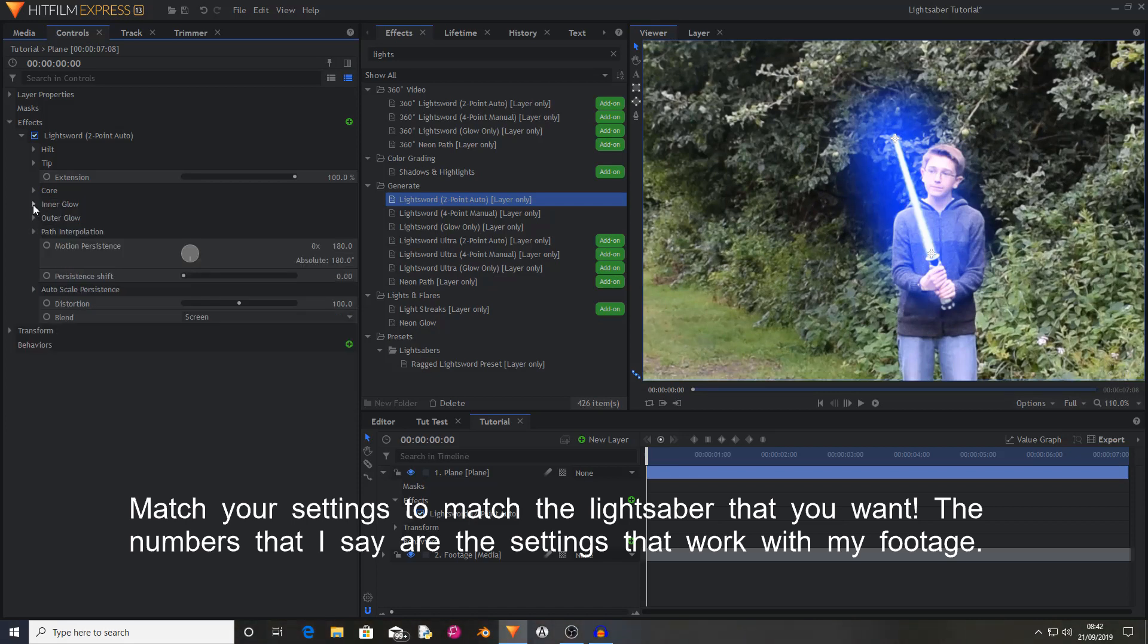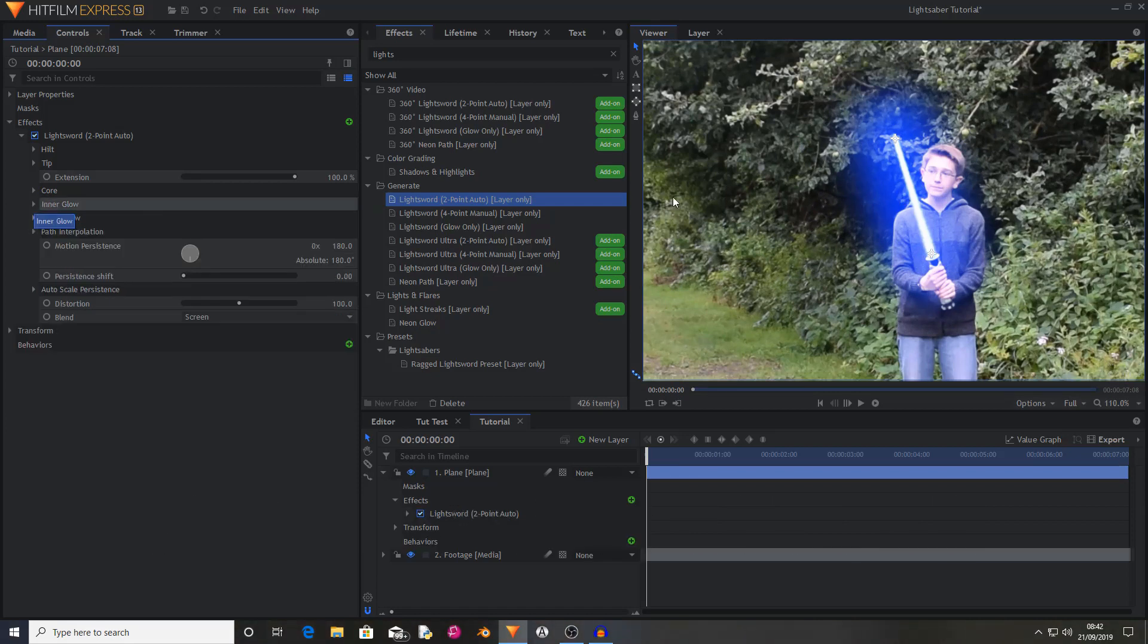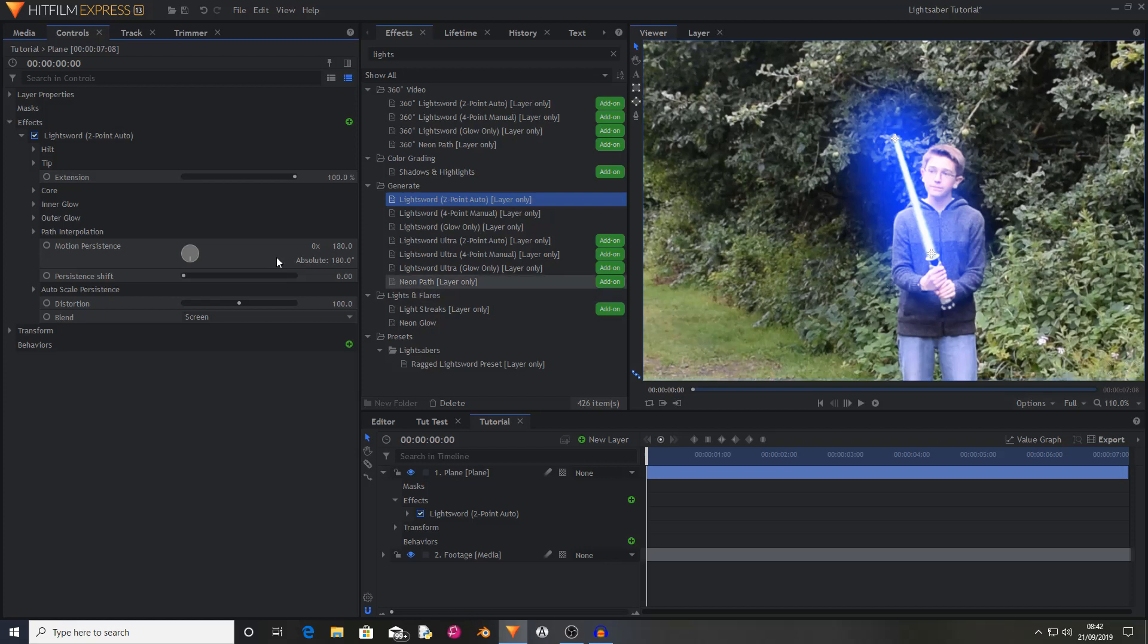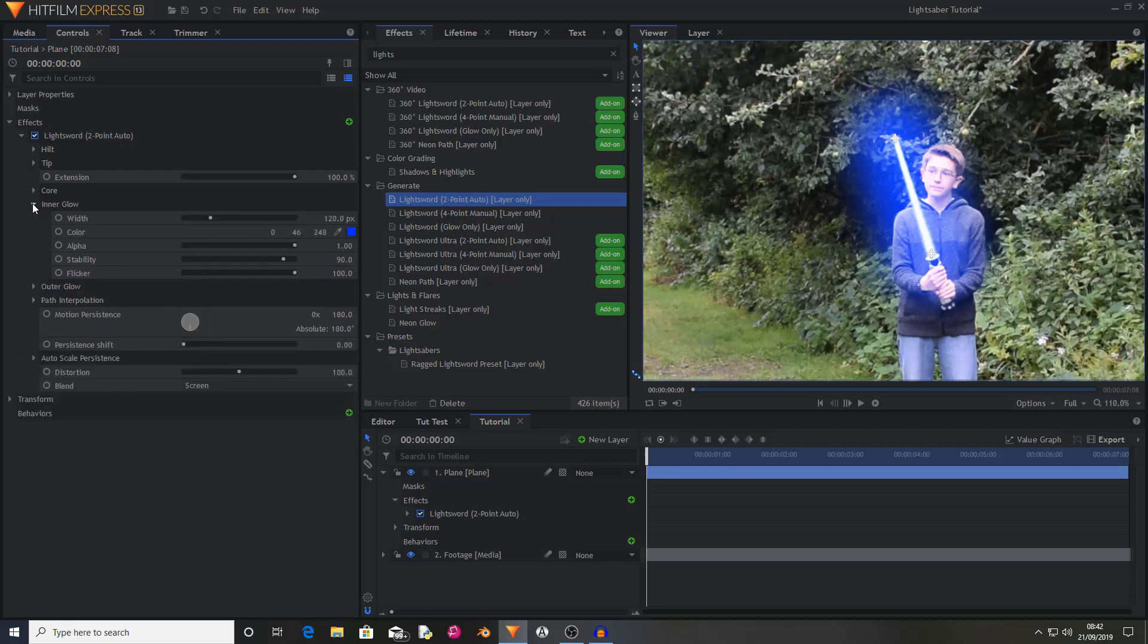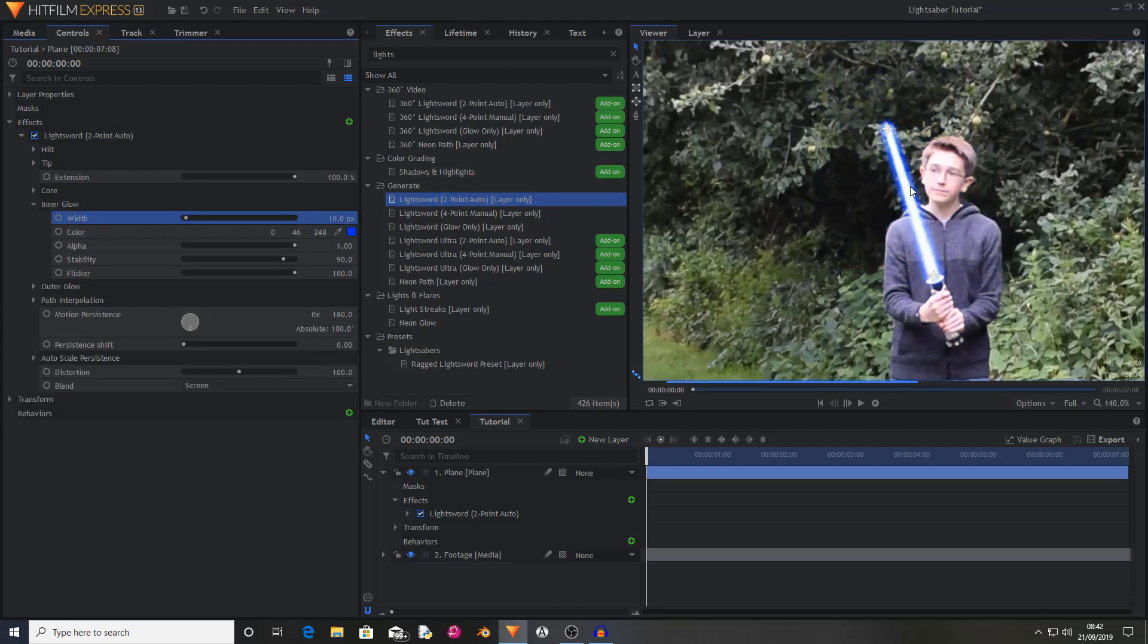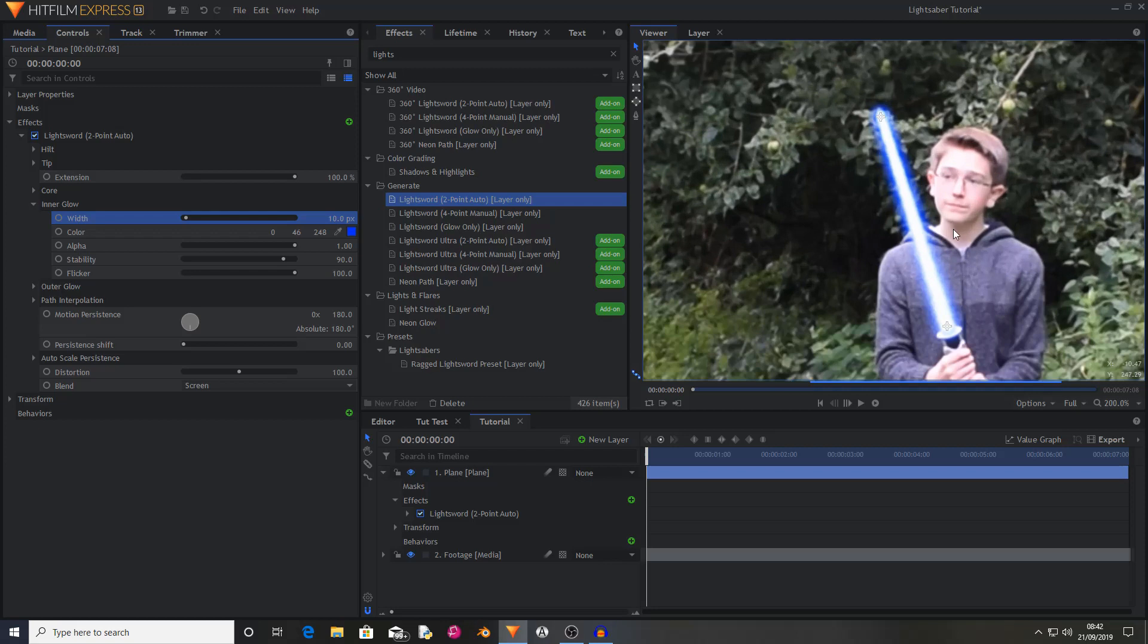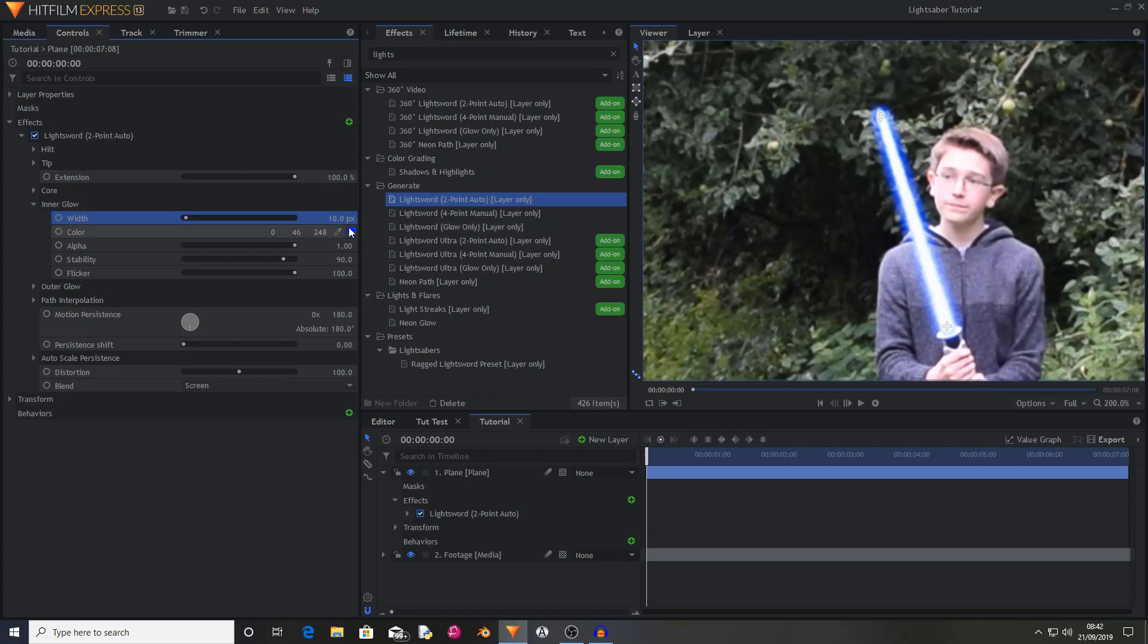I then also thought that this glow was a bit too bulgy and it didn't quite match, so I set my inner glow to being 10 pixels, which now means that it's hugging the blade. Then I left the color the same. Of course you can change the color and all of these settings how you want them. This is mainly my preferences.